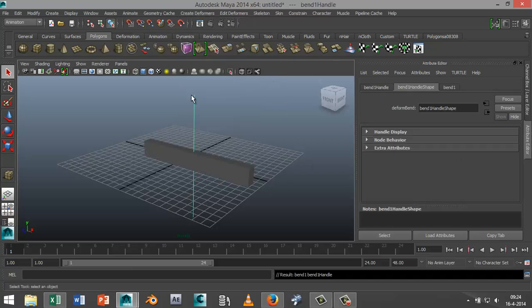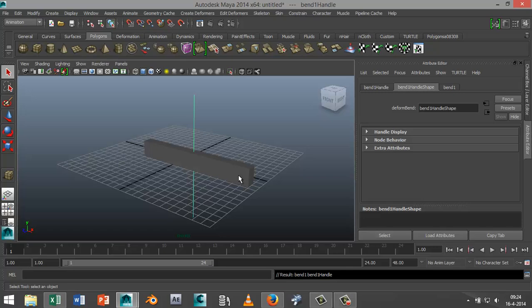If I wanted to bend it this way I could, but it wouldn't give the effect that I'm looking for. I want to bend it like so. What I'm going to do is select that bend handle.